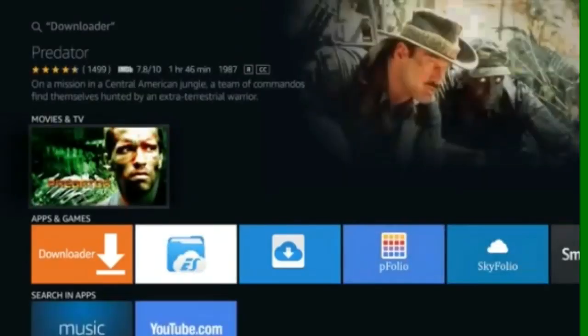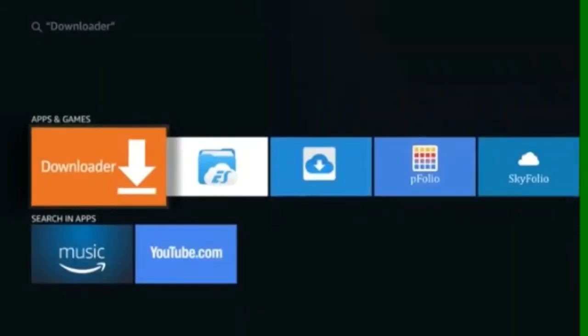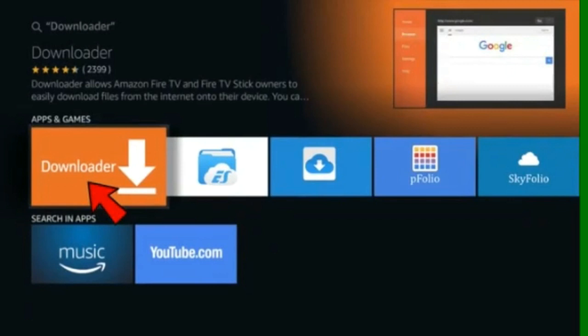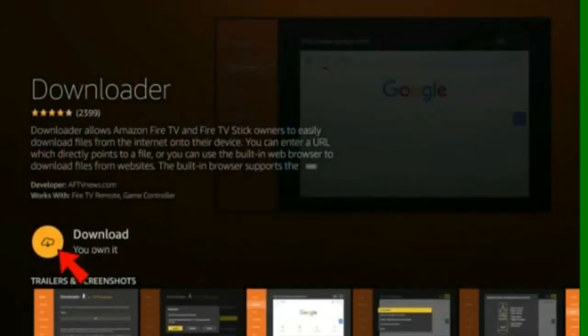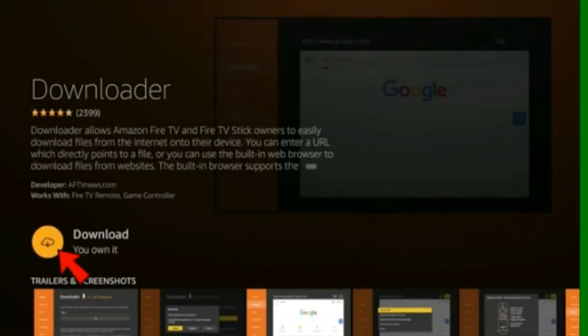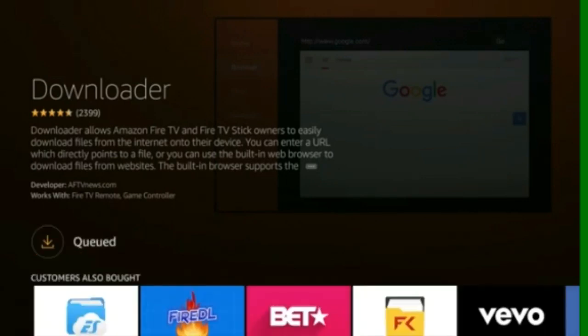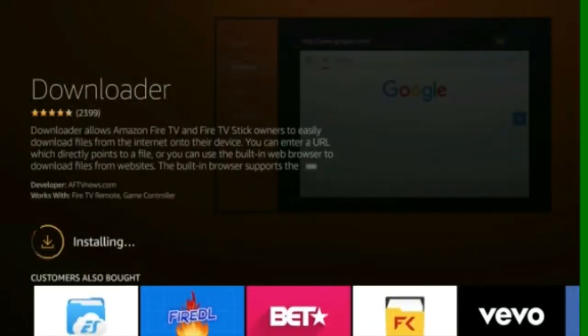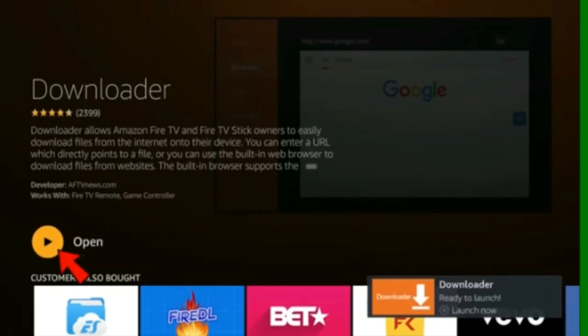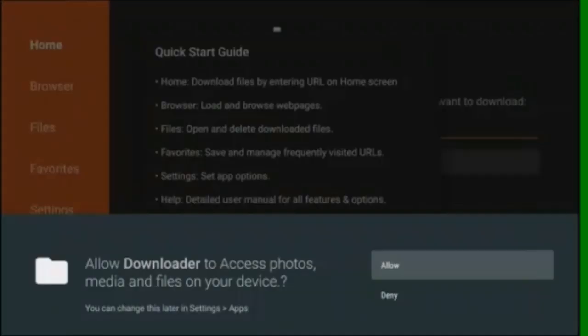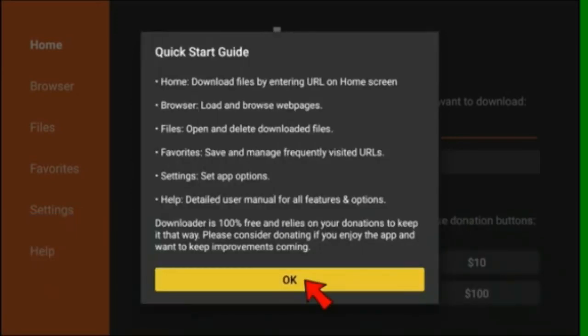Select Downloader from the list and Download. Now open Downloader and Allow. And OK.